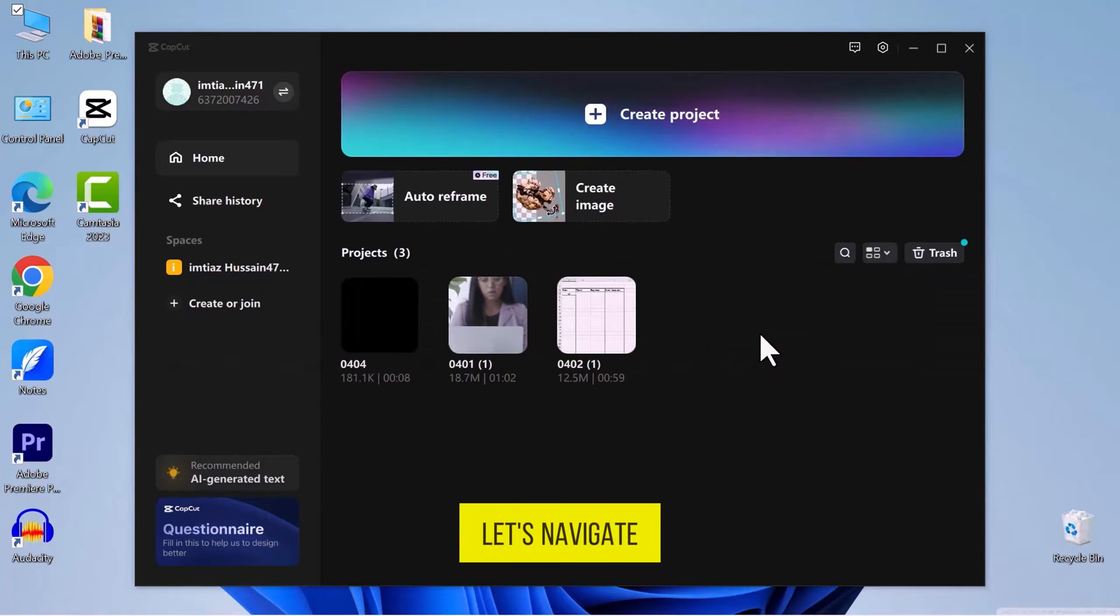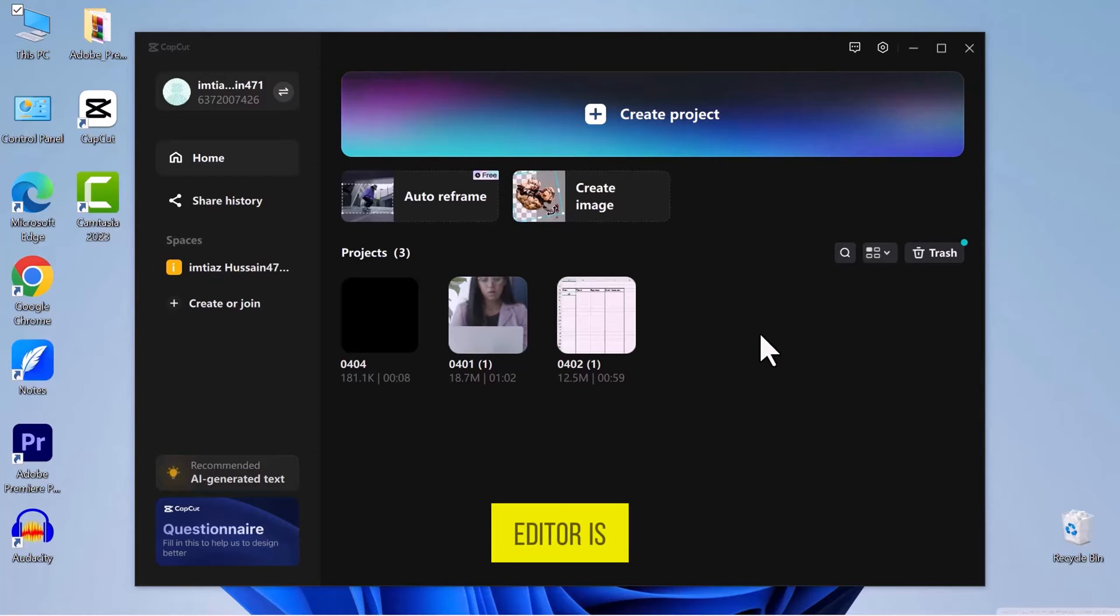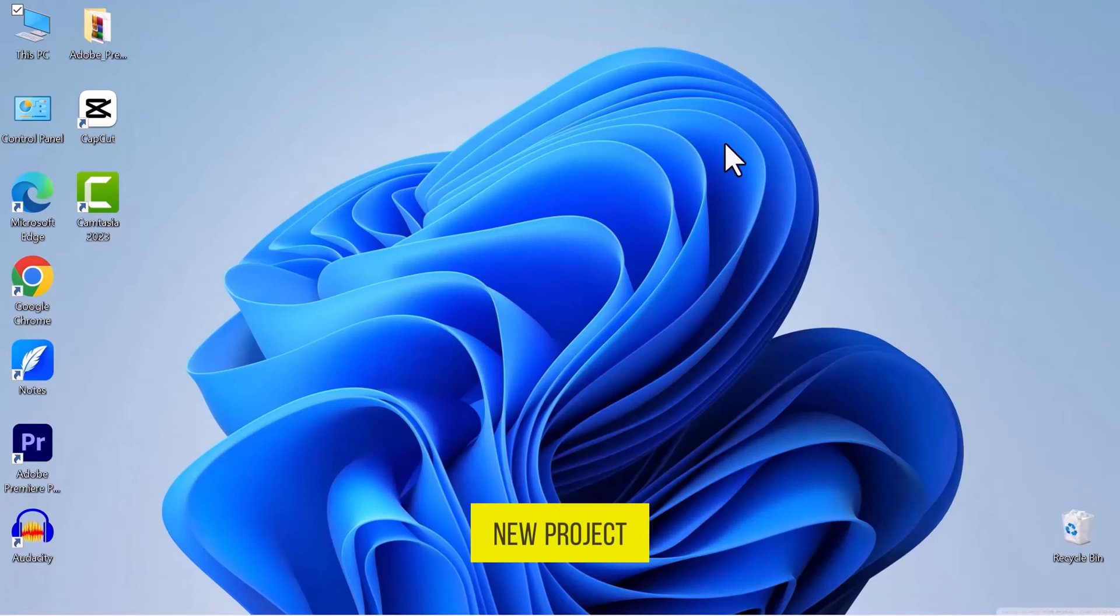First of all, let's navigate to CapCut on your PC and open it. Once the CapCut video editor is open on your screen, start by creating a new project.